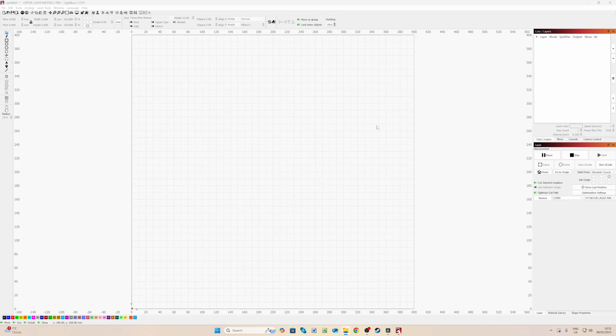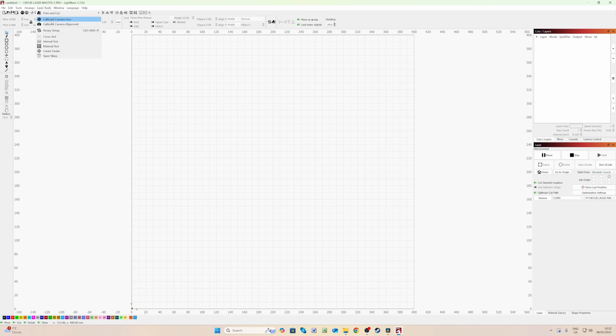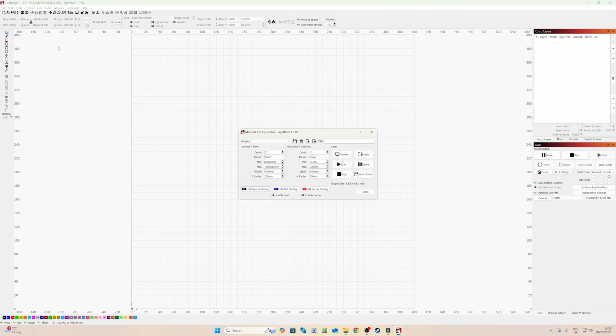Now, let me walk you through how to create these test cards in Lightburn. So we're now in Lightburn. Let's get to creating this engraving test card. So first of all, what we need to do is go to the menu bar at the top and click on Laser Tools. In this drop-down menu, you'll find Material Test. If you click on that, you'll get this pop-up window.